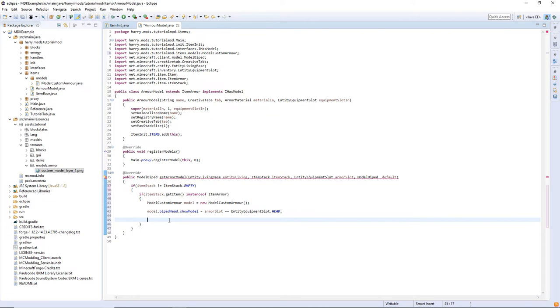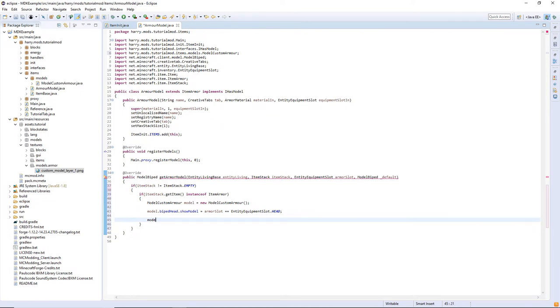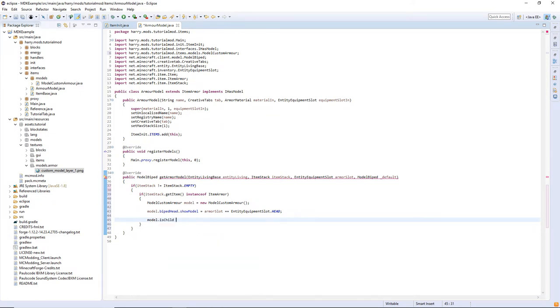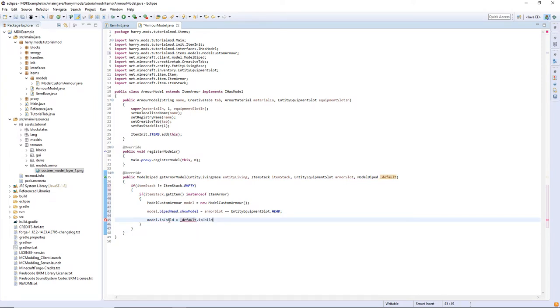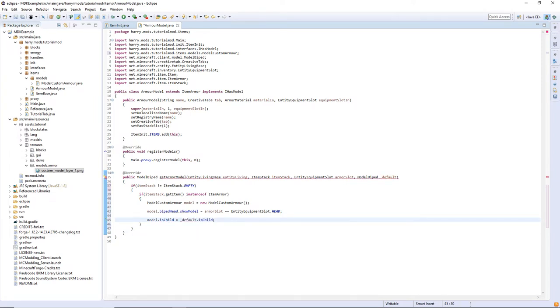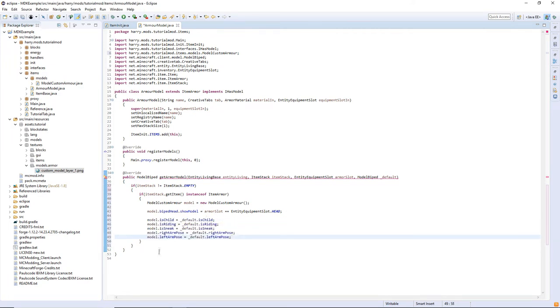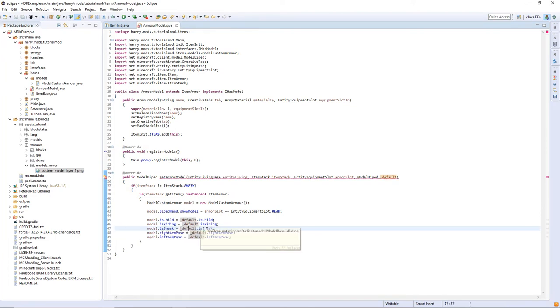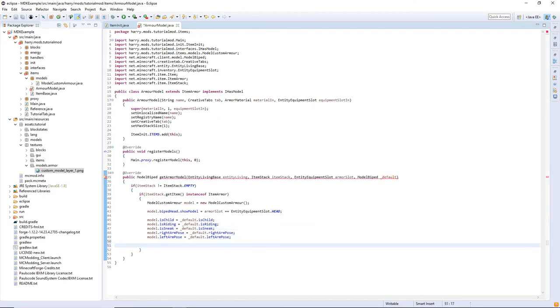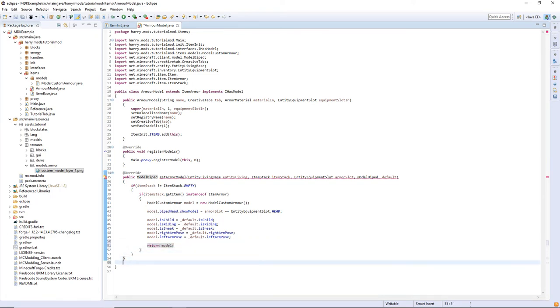The final thing we need to do in the getArmorModel function is firstly model.isChild is equal to _default.isChild, and there's lots of different model.isChild, model.isRiding, model.isSneaking, etc. I've just copied them in there. You can copy them from my GitHub as well. isChild, isRiding, isSneak, rightHandPose, and leftHandPose. Then once you've done all that return the model, and if none of that's true return null.